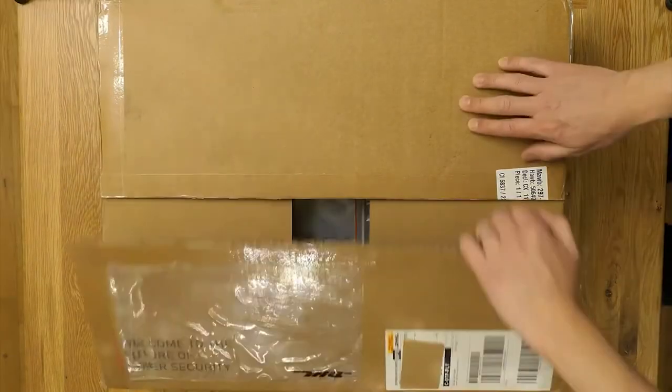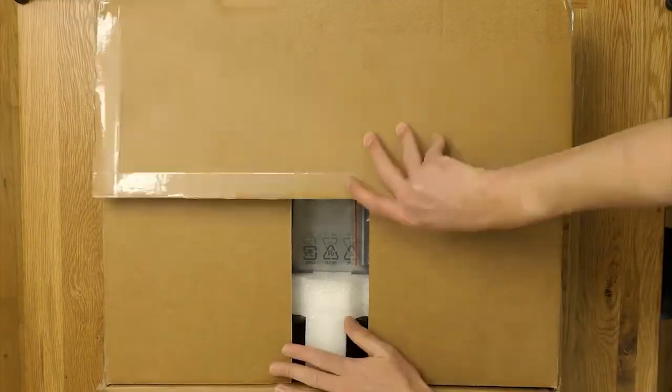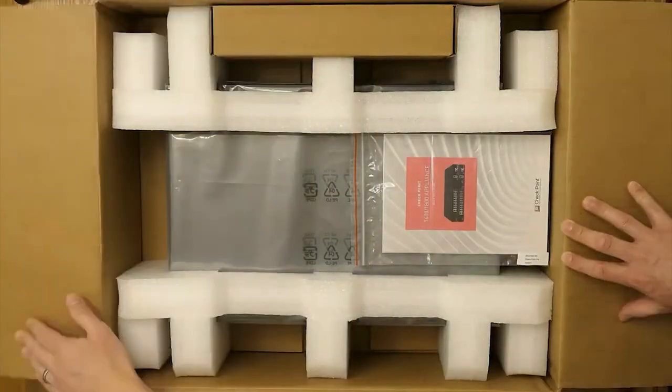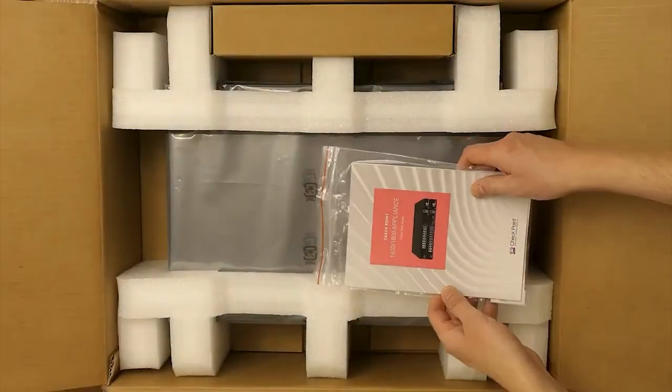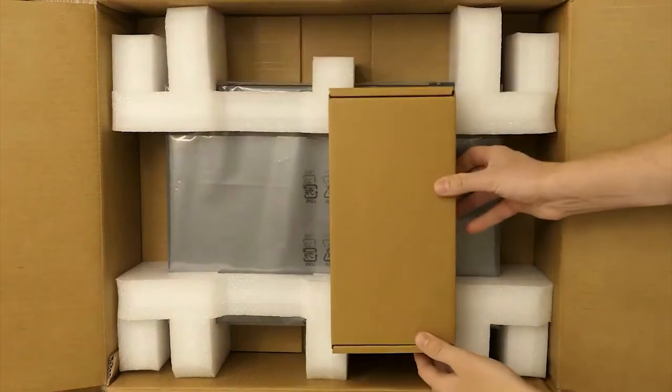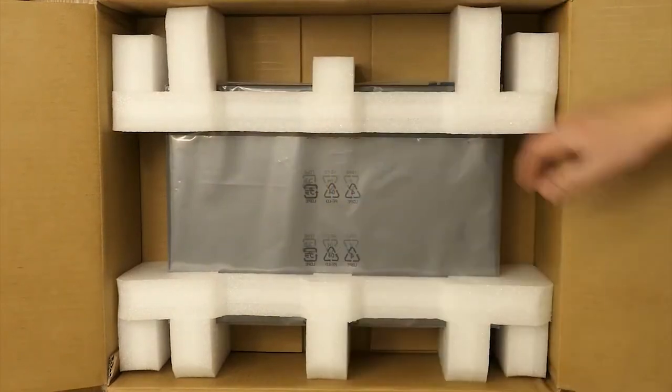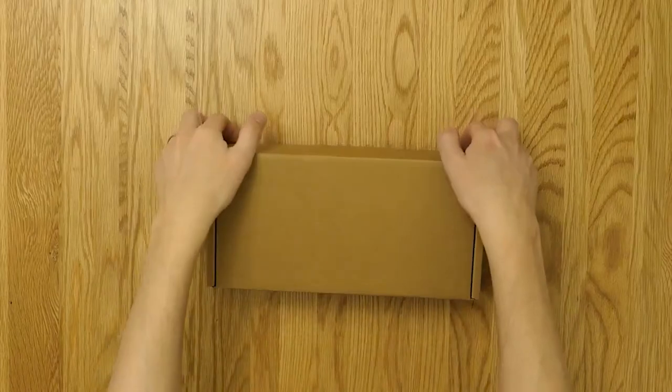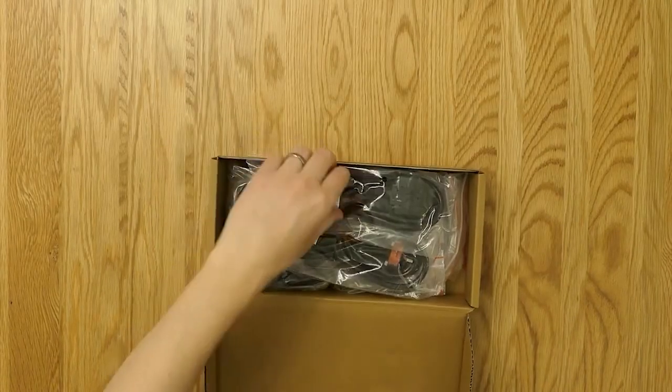Let's get straight into it. Let's see what we have inside here. We've got our starter pack with the guide in there, our accessories box, and the appliance itself. Nicely packed with our accessories, we've got two power cables.